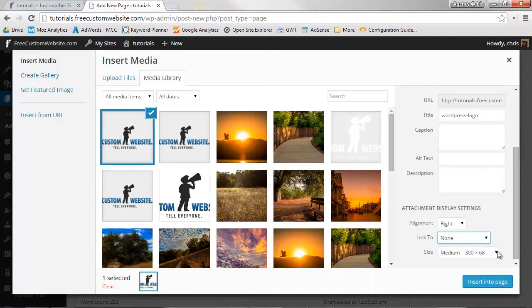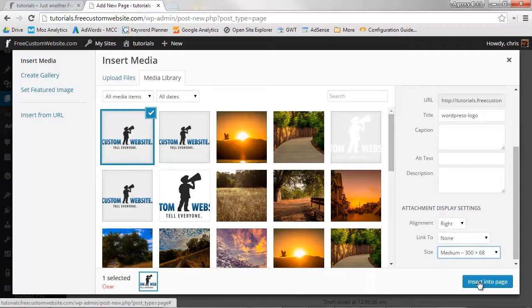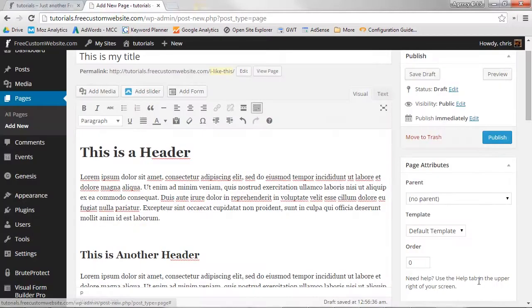You can adjust the size of your image here as well. WordPress has some presets for you. We'll select Medium. Now that we're ready, click Insert into Page.